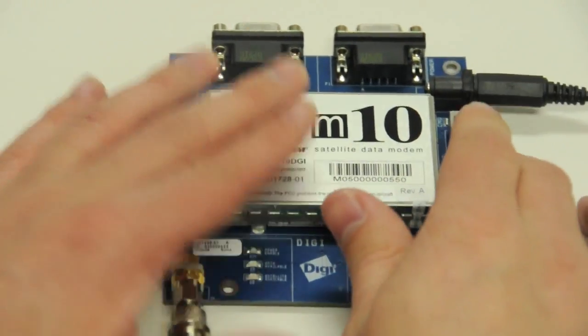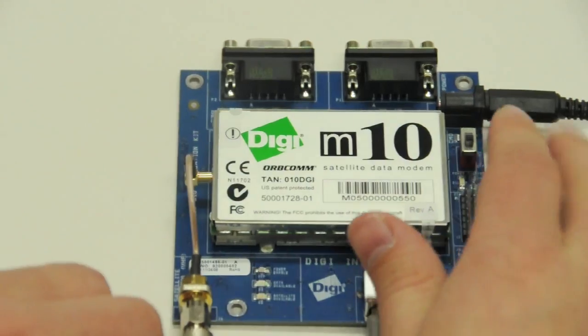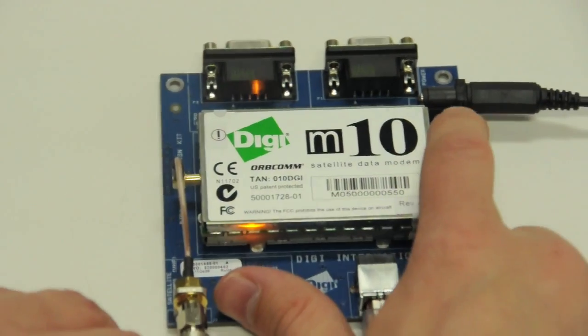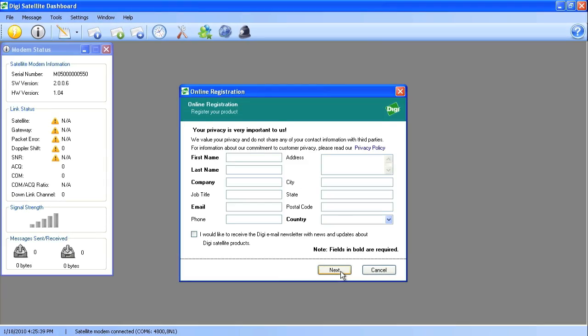Now with all the hardware connected, you can power on the development board. Back on your PC, you can register for your 90-day Orbcom satellite data service trial.